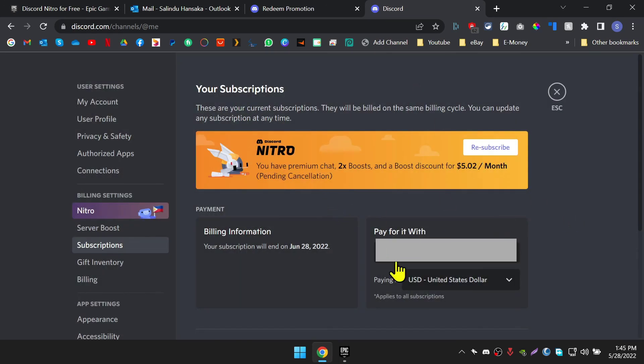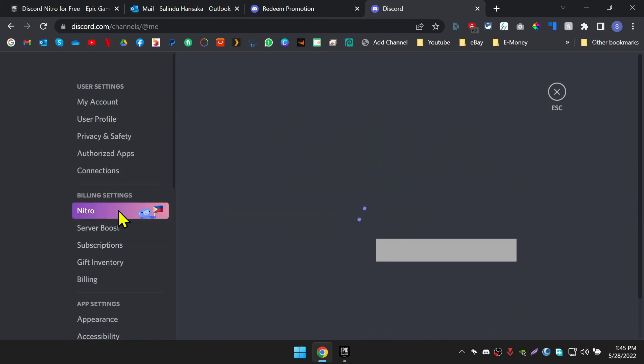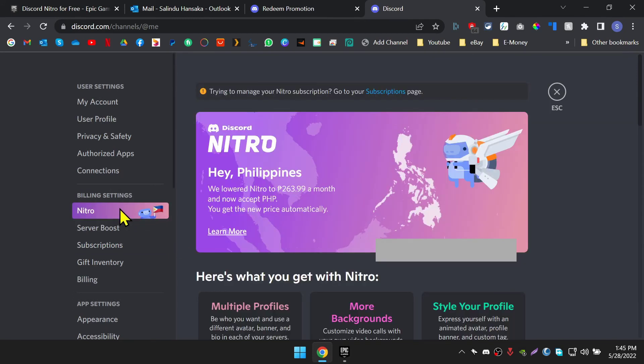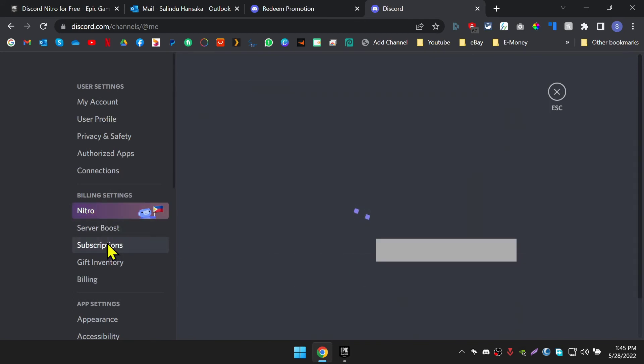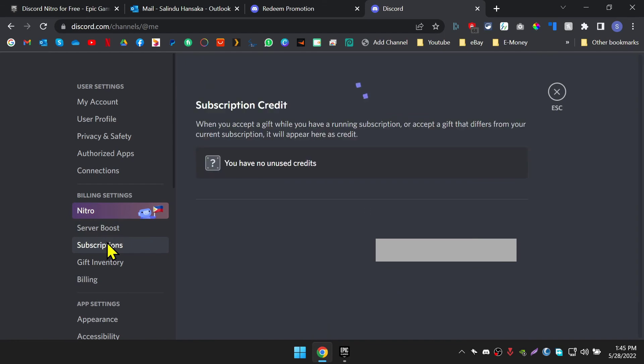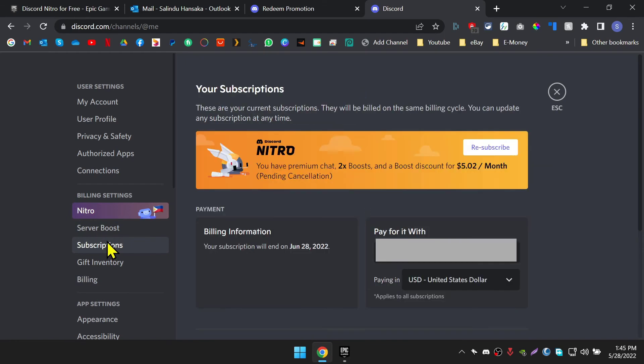This offer ends June 2, 2022, at 11am EDT, so hurry up. So that's it for today's video. Thanks for watching. Subscribe to this channel and like this video. See you next time. Bye.